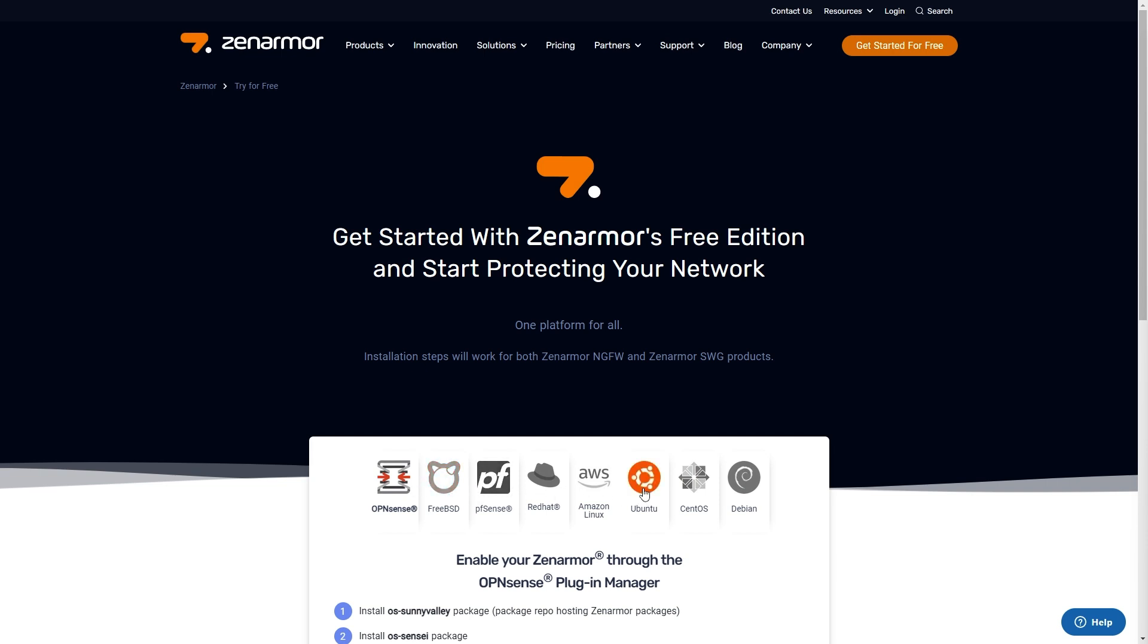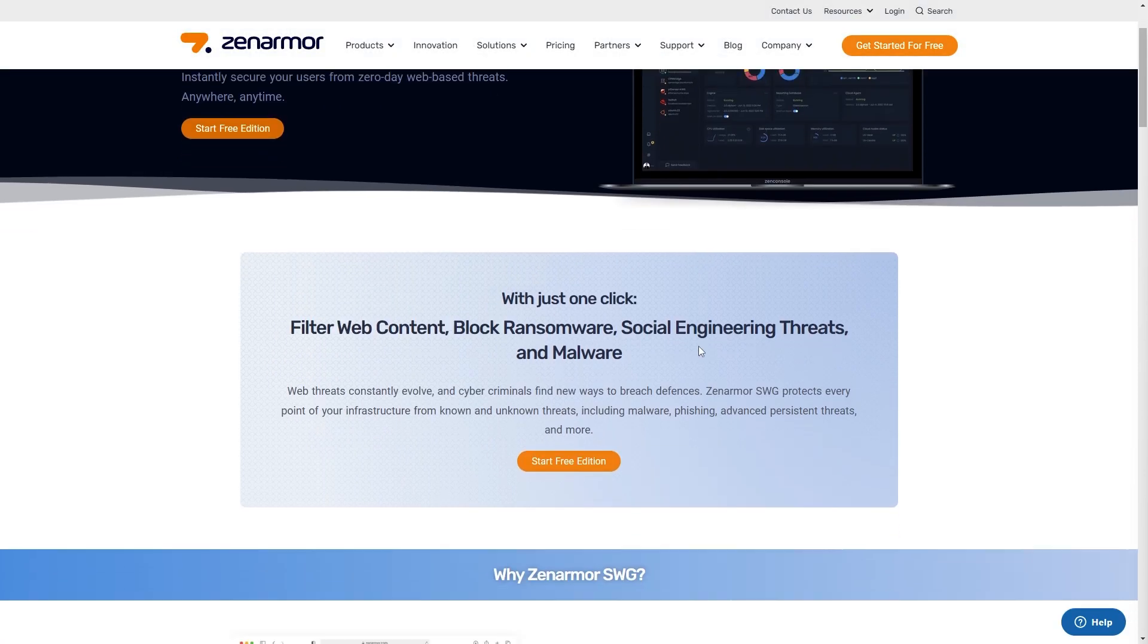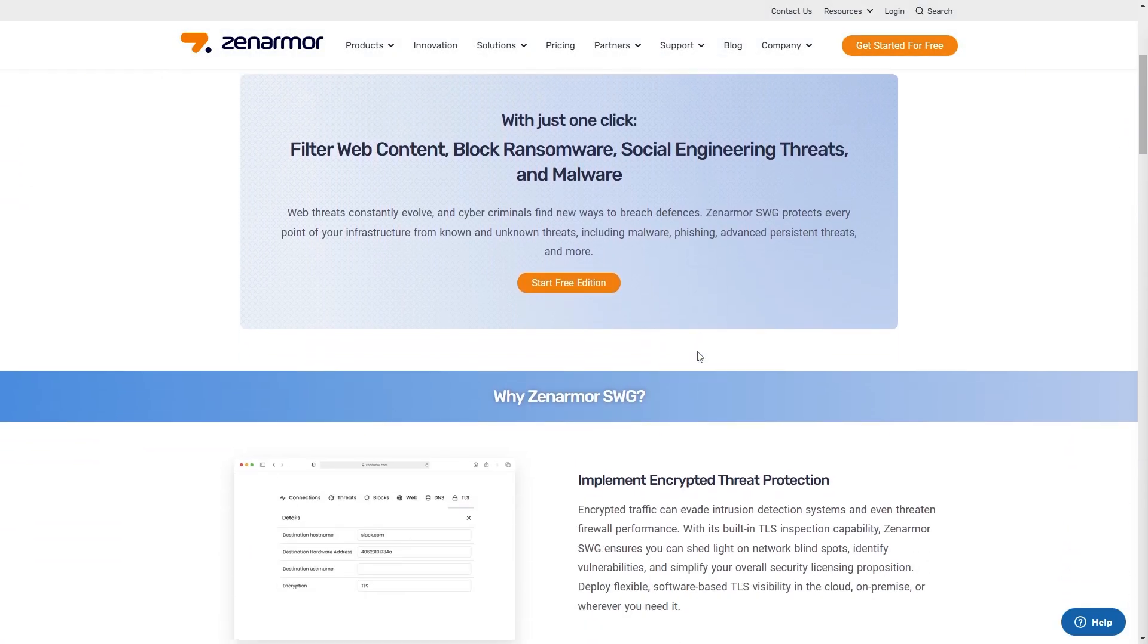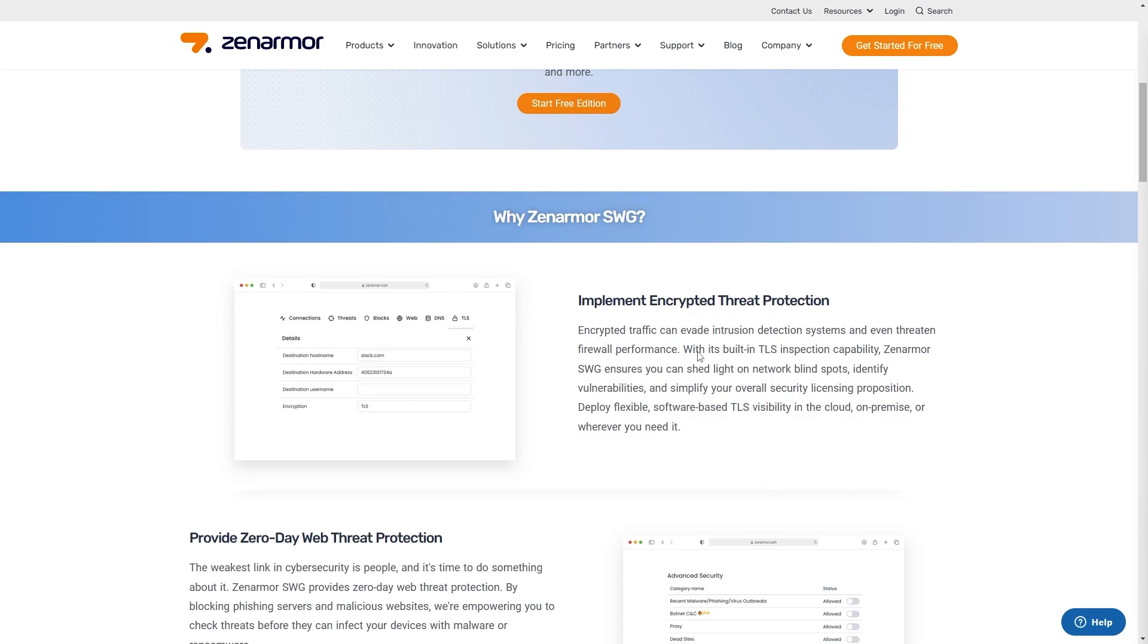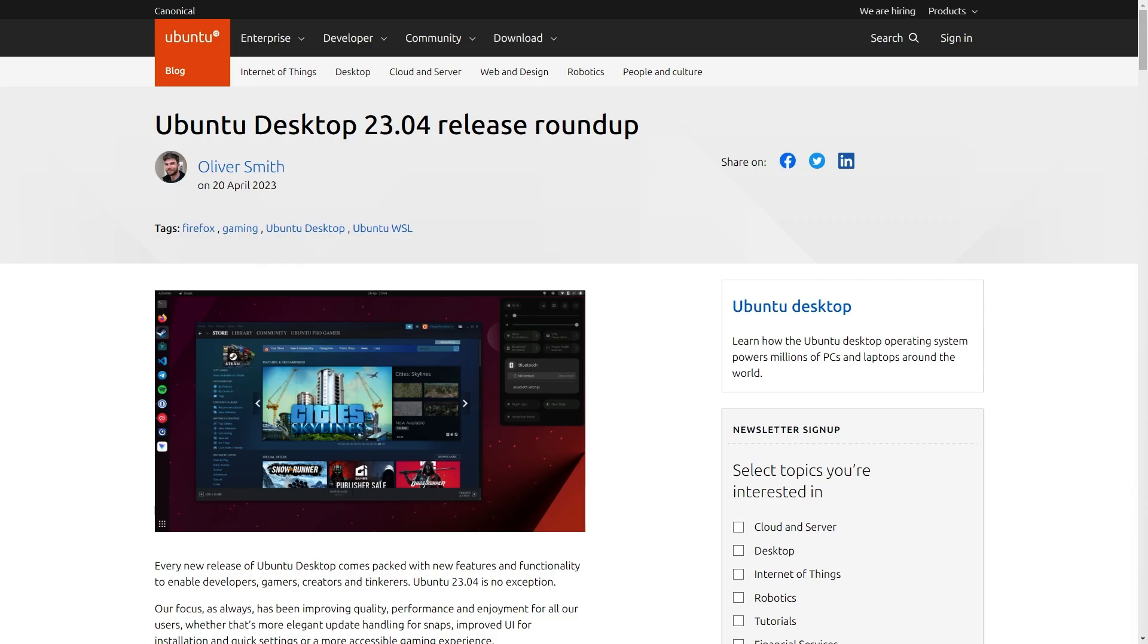This is necessary to support the deployment of ZenArmor as a secure web gateway or SWG, part of a SASE architecture, or if you're unable to run OpenSense in your environment. As of this release, ZenArmor now fully supports Ubuntu 2304.